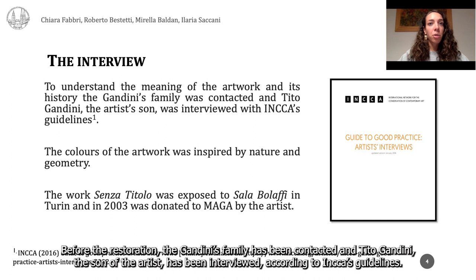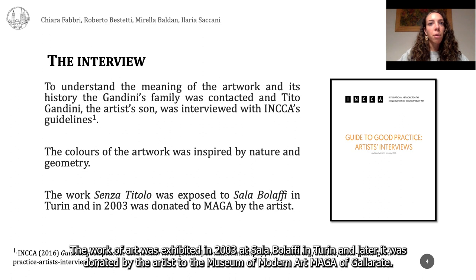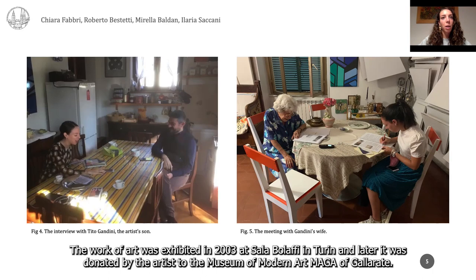Before the restoration, the Gandini family was contacted and Tito Gandini, the son of the artist, was interviewed according to INCAS guidelines. Through the interview, it was possible to learn that the colors of the artwork were inspired by nature, with reference to the perfection of geometry and linearity. The artwork was exhibited in 2003 at Sala Bolafi in Turin and later donated by the artist to the Museum of Modern Art MAGA of Gallarate.